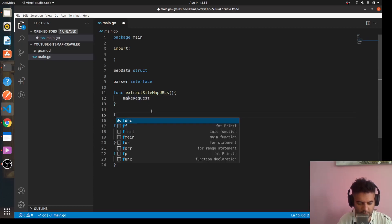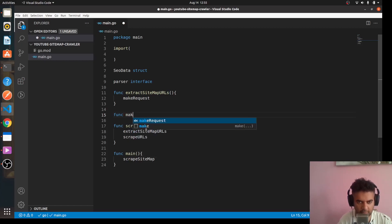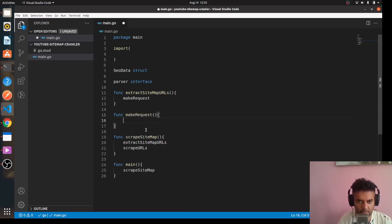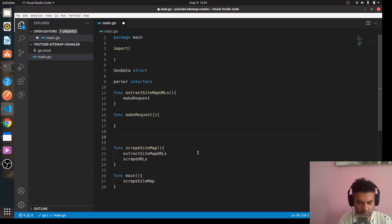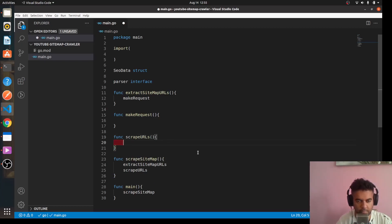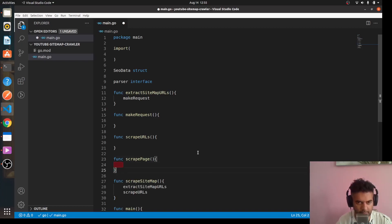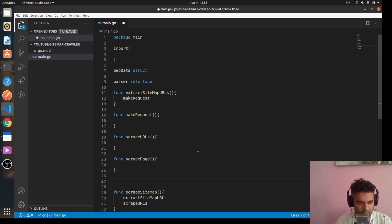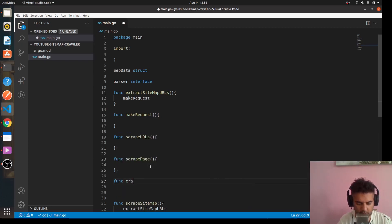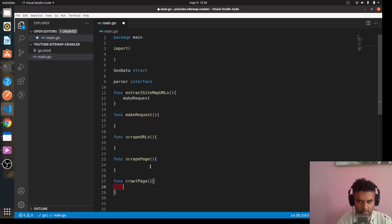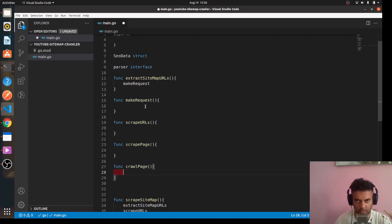Then we'll have a 'scrape page' function. Before that, let me write down these stubs: we'll have 'func make request', 'func scrape URLs', 'func scrape page'. And before scraping a page we'll have to crawl it, so we'll also add 'func crawl page'.